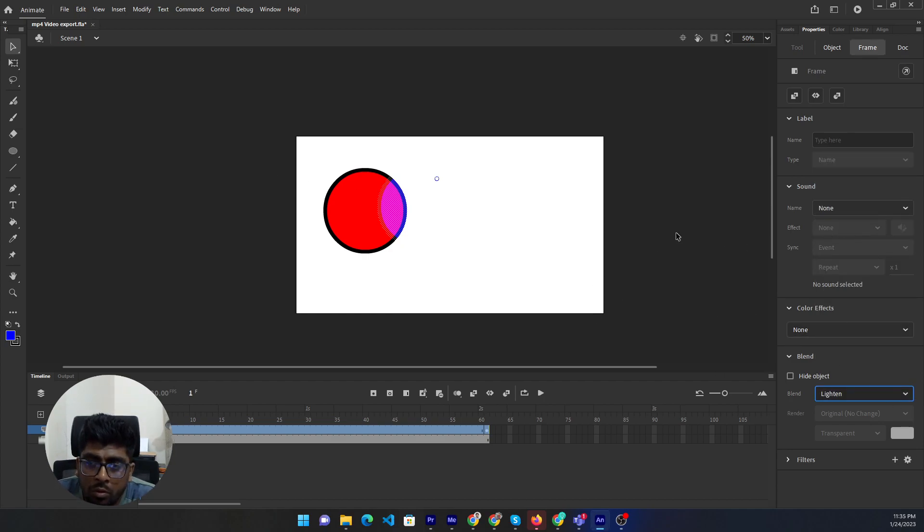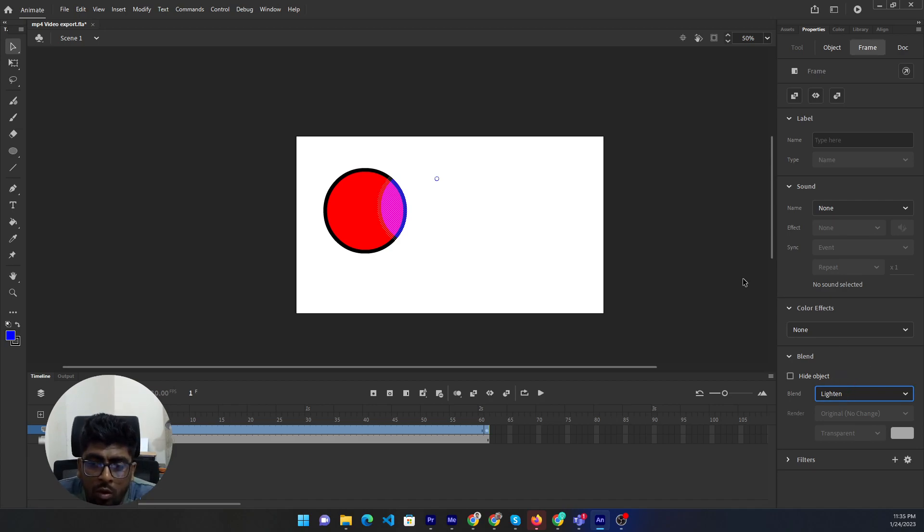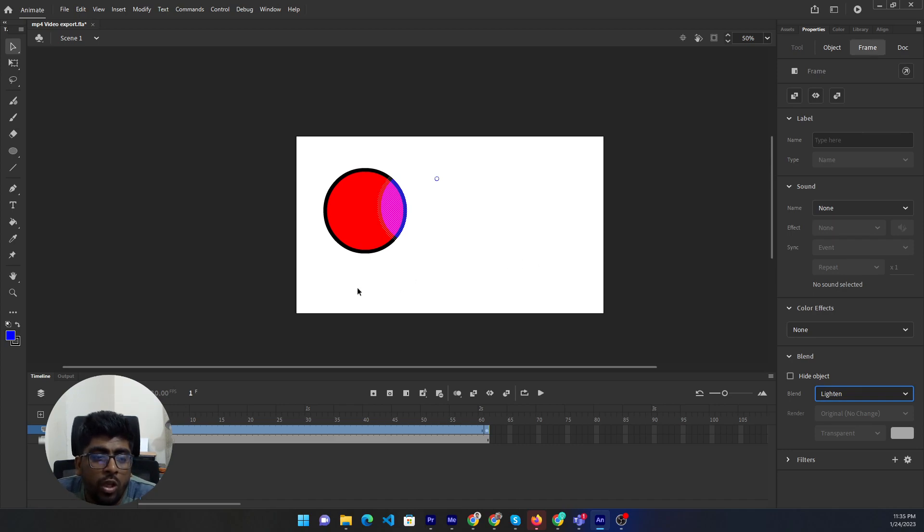If you want use blending mode according to your design, it will be... I think it will help to you. So thank you for the watching. Bye bye.